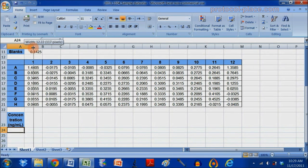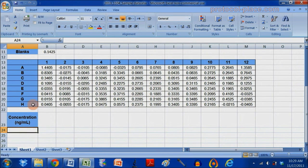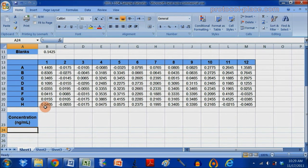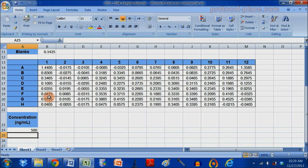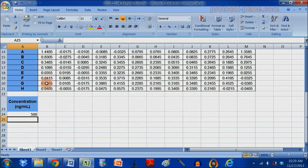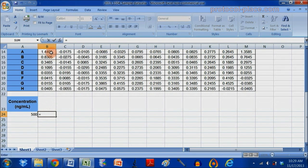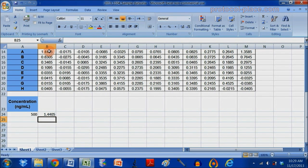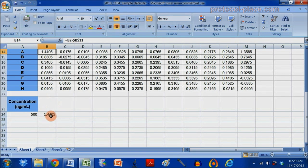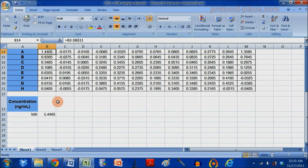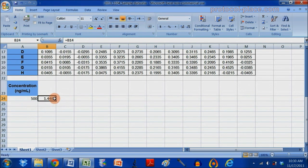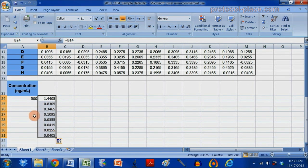I know when I made my standard curve that the highest concentration was 500 ng per milliliter. And that corresponds to this first cell in our standard. That's why the absorbance is high, because the concentration was high.